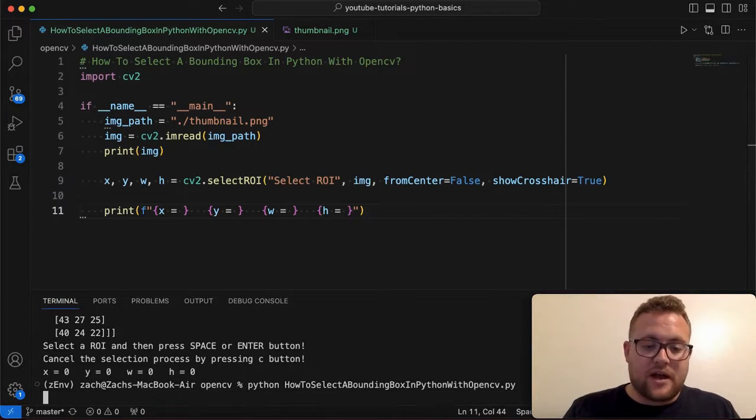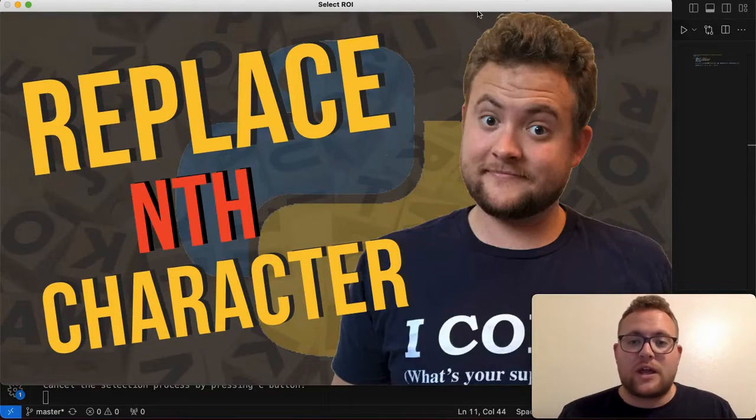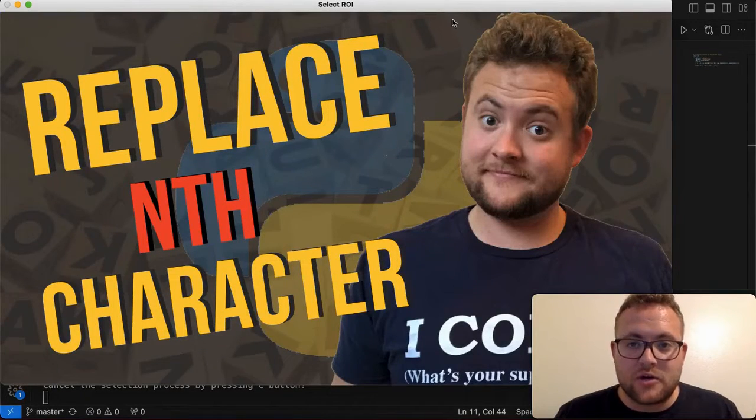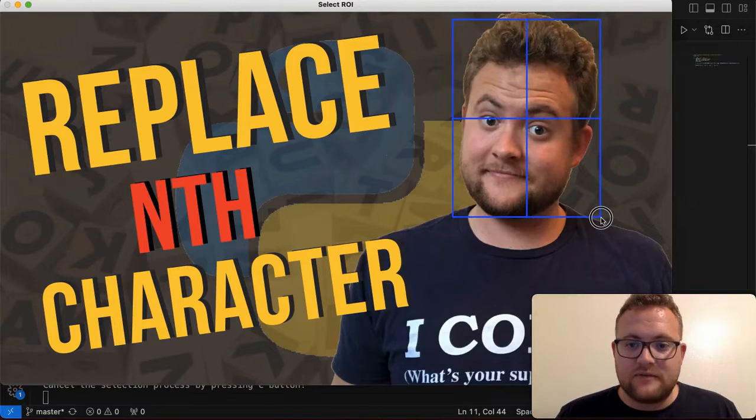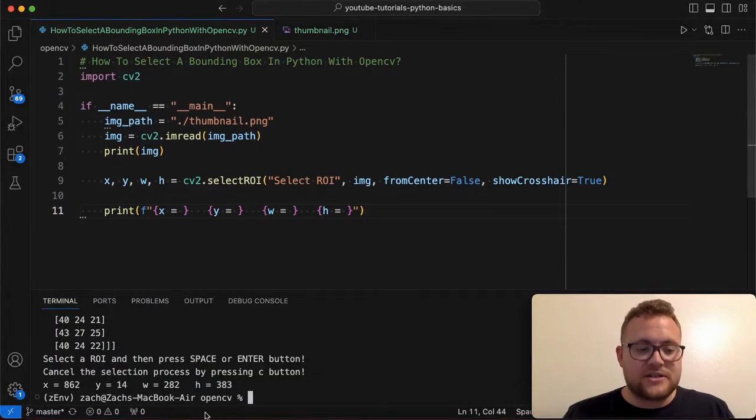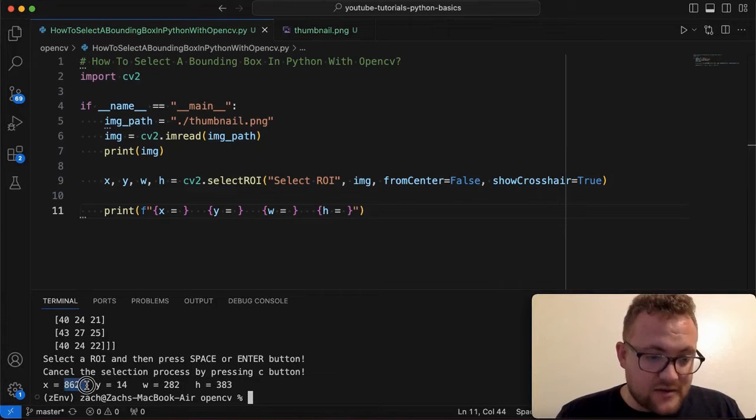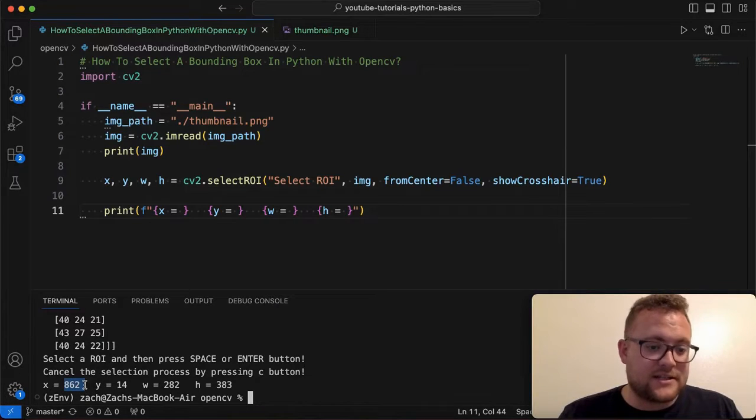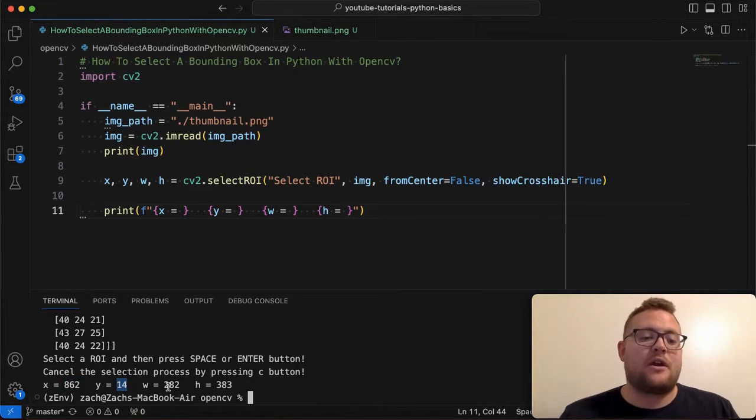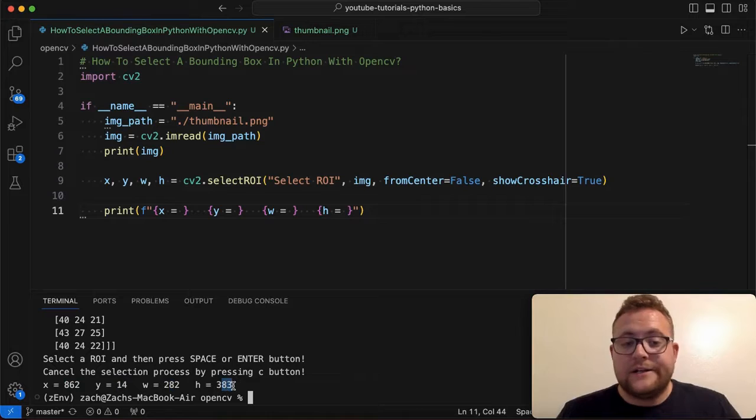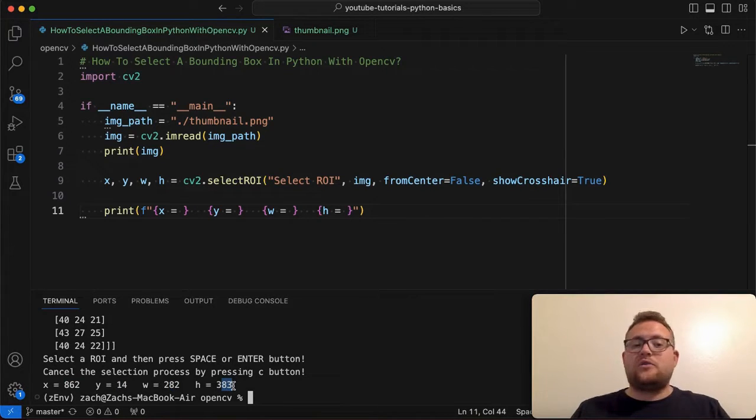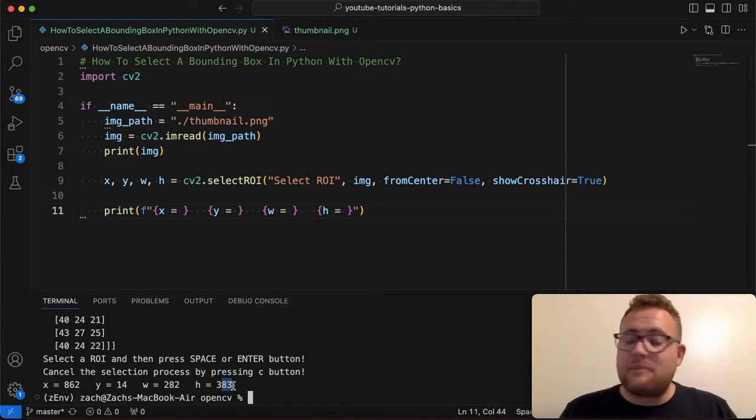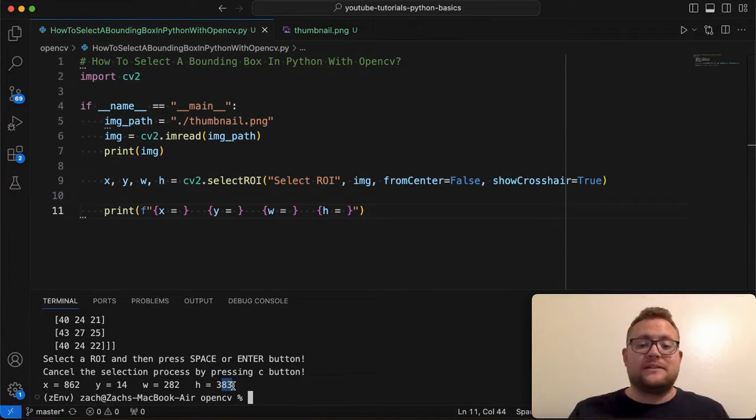So if I come back here and I rerun this, what I can come in here and do is I can say, grab our region of interest, and then I can hit enter. And just like that, you can see that our X value is 862, our Y value is 14. And then our width and height are right there. So that is essentially how you can select a bounding box in Python using OpenCV.